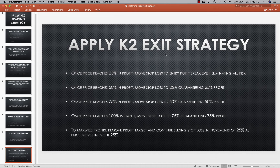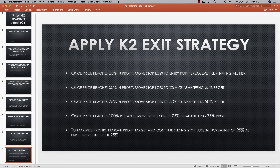Once you have your position active, you apply the K2 exit strategy. Once price reaches 25% in profit, move your stop-loss to the entry point — break-even — eliminating all your risk so even if price reverses you exit at break-even. Once price reaches 50% in profit, move your stop-loss to 25%, guaranteeing 25% profit. Keep moving it up in 25% increments until it reaches 100%. At that point you can take your profits or remove the profit target and continue sliding your stop-loss in increments of 25% as price keeps moving in your direction.